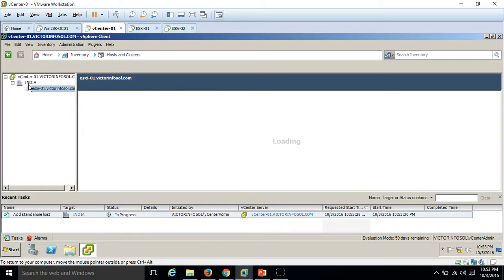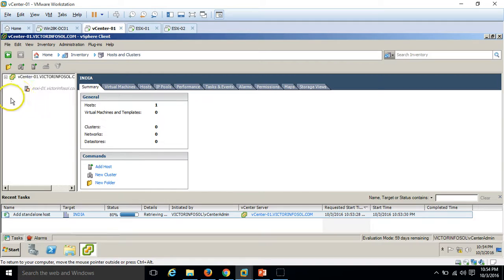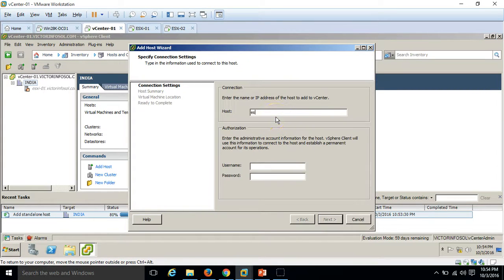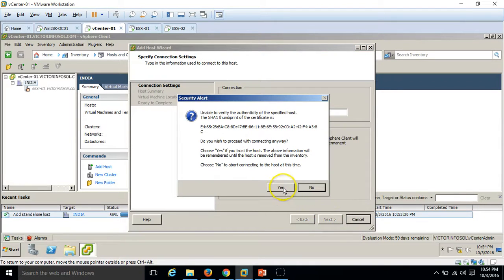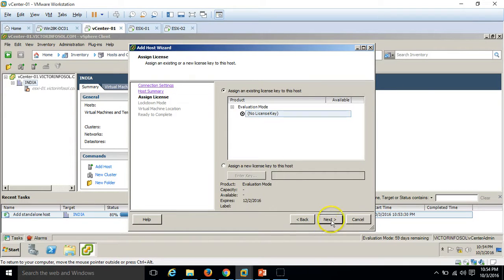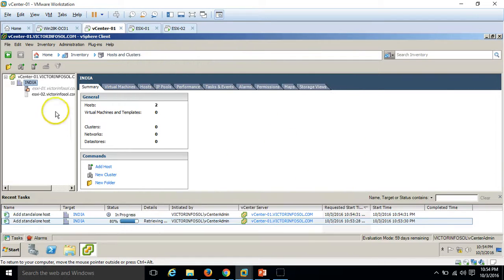I'm going to add the second ESXi host as well. You can see 80 percent is completed. Just a moment — now add host for ESXi-02. Put in ESXi-02 with user ID root and the password for the root account. Click Next.